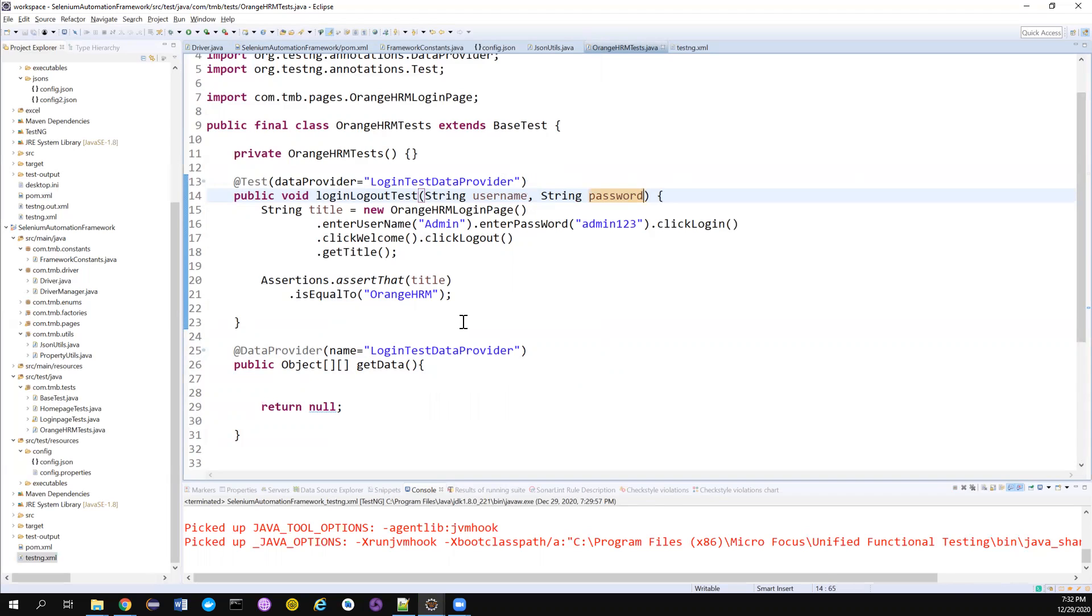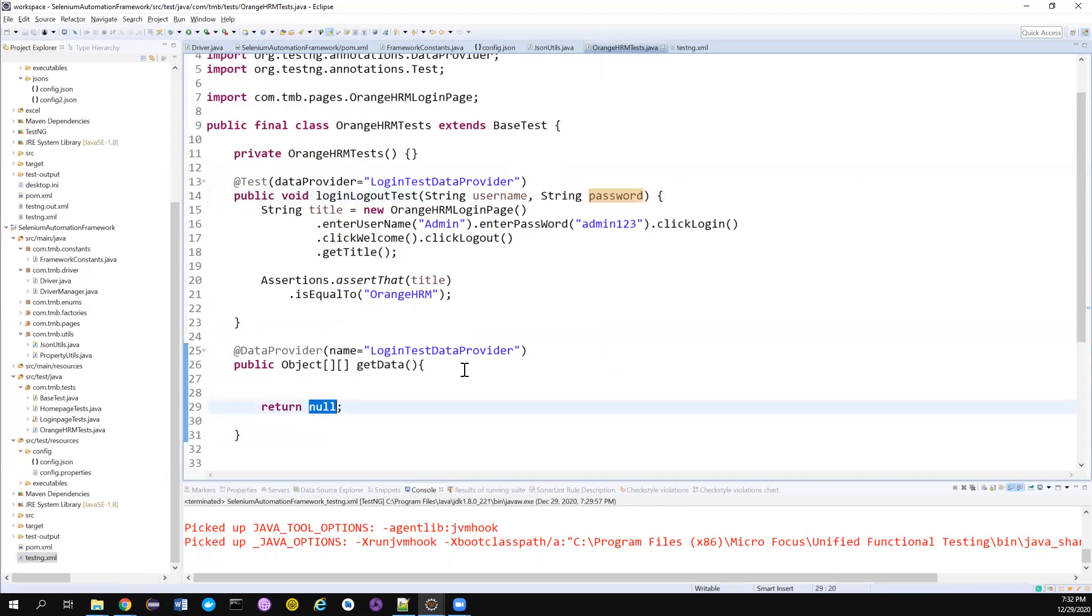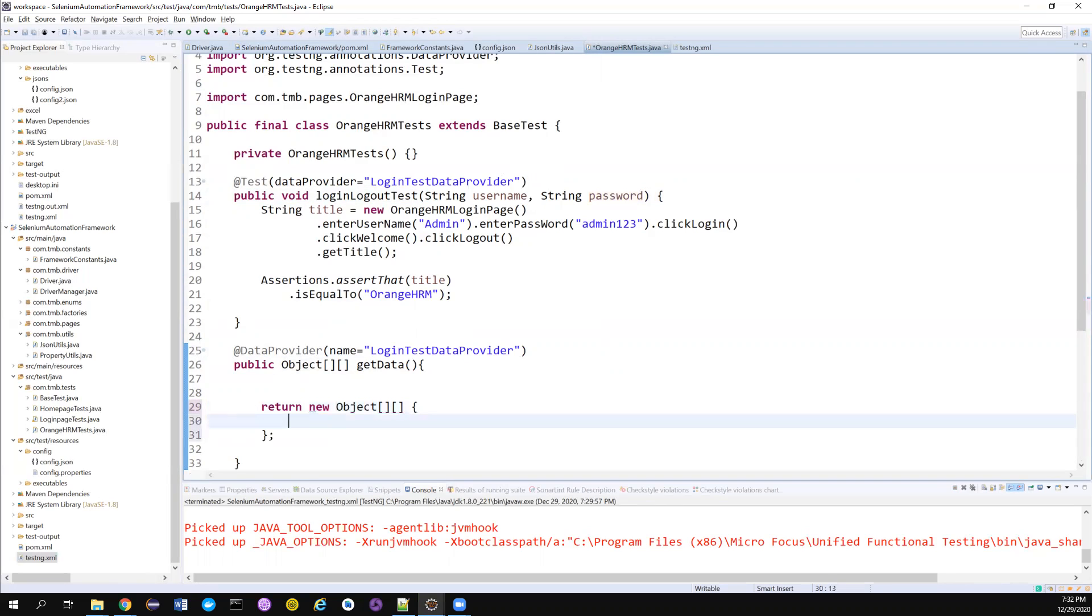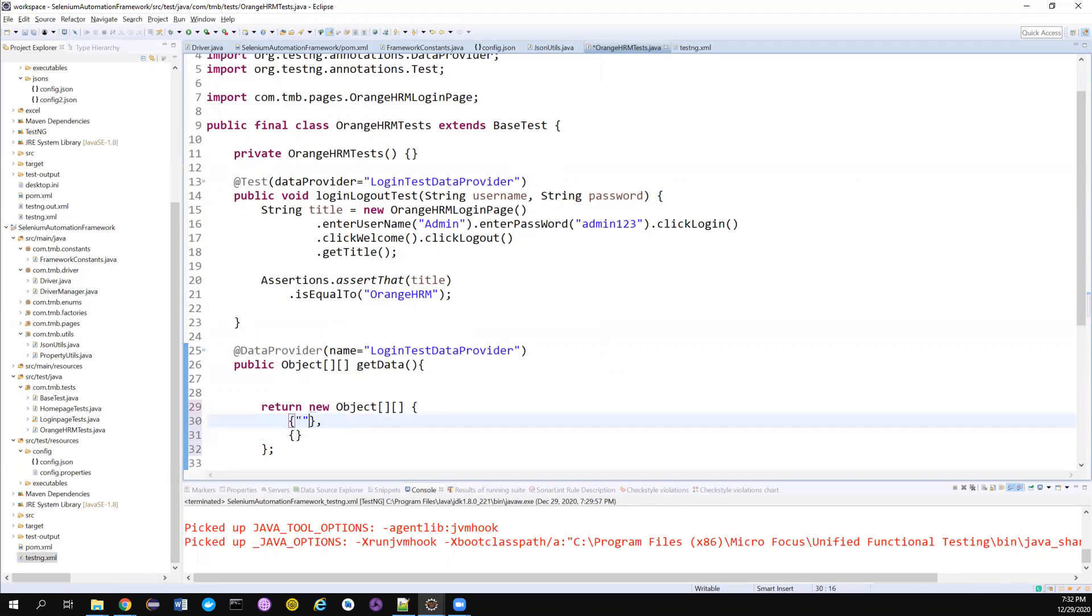So I'm not going to use map, but yeah, we can change this to map as well. Return new two-dimensional object array. And each one of them is going to hold a set of data. The first set of data you can provide here.